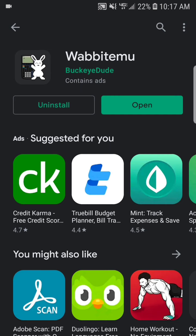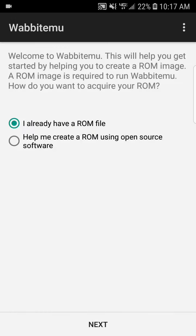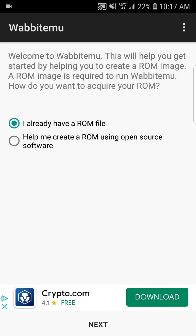So let's open this up. And when I open this up, let's allow Wabbit access to all this stuff. You're going to see the screen here. You have two options: I already have a ROM, or help me create a ROM using open source software.